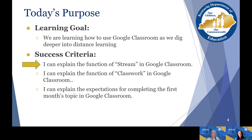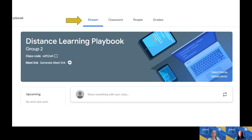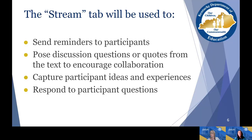Let's dig into our first success criterion: explaining the function of how we're going to utilize the Stream within Google Classroom. When you open Google Classroom, the opening page is the classroom stream. You'll know you're on the Stream tab because what's underlined at the top of the page is 'Stream.' You'll notice it says 'Share something with your class' — this is a place where you can post and respond to things people are saying.